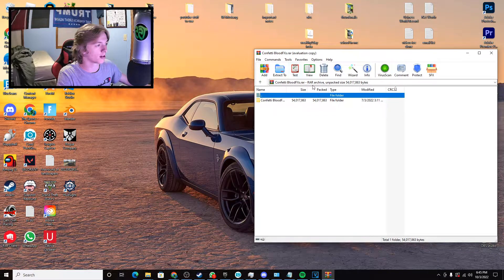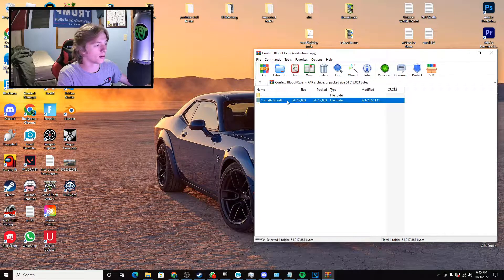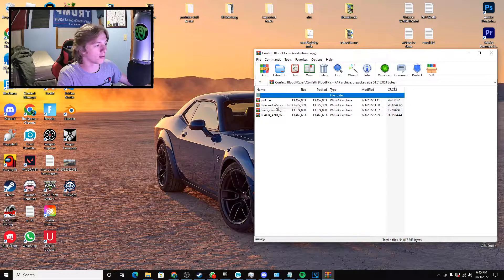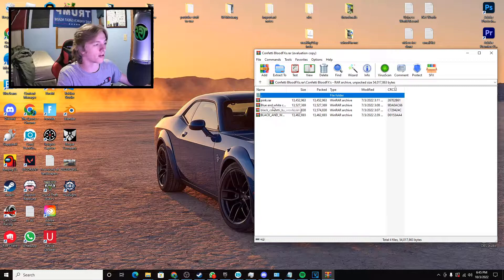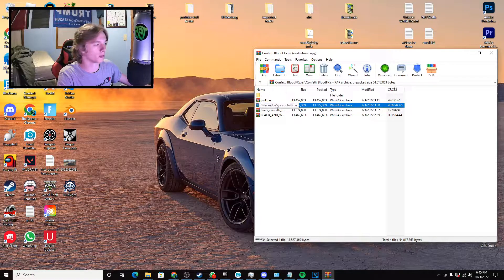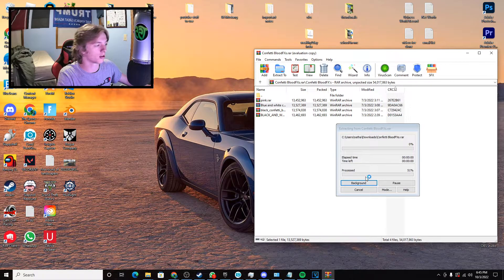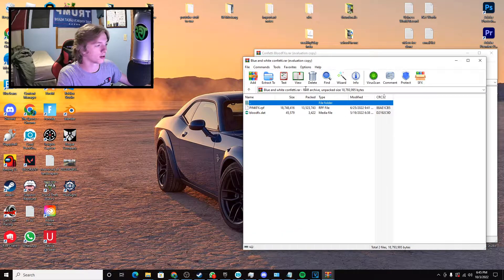I already have it downloaded. Go back to your home screen, load up that WinRAR file, and double click on it. You have a few options: pink, blue and white, black, and black and white. I'm gonna go with blue and white, so you double click on this right here.